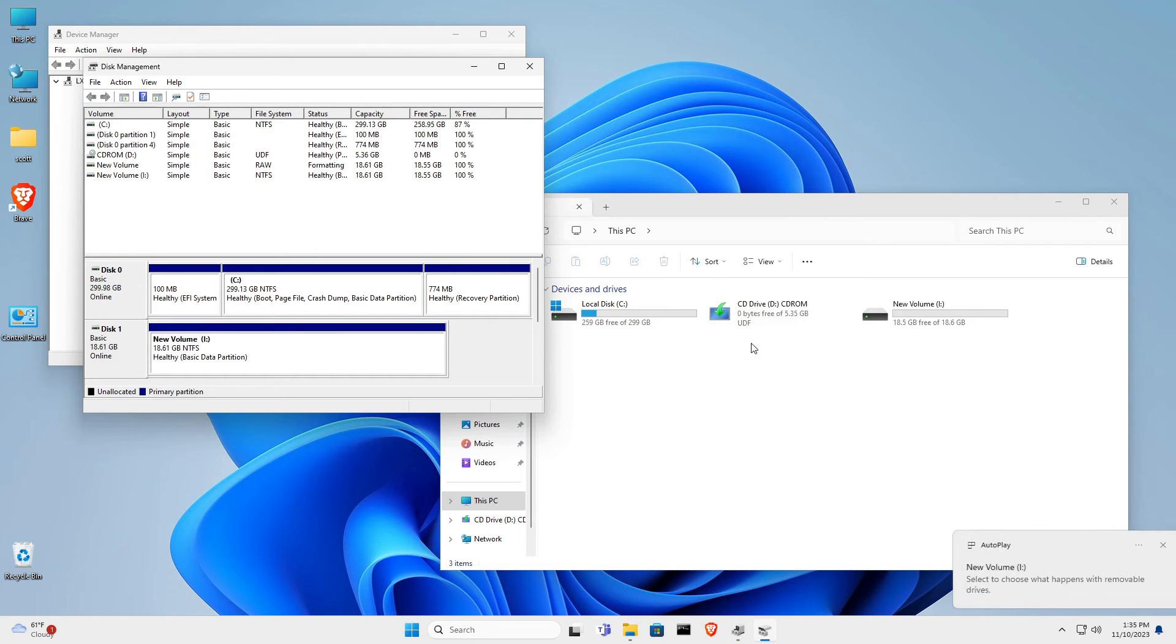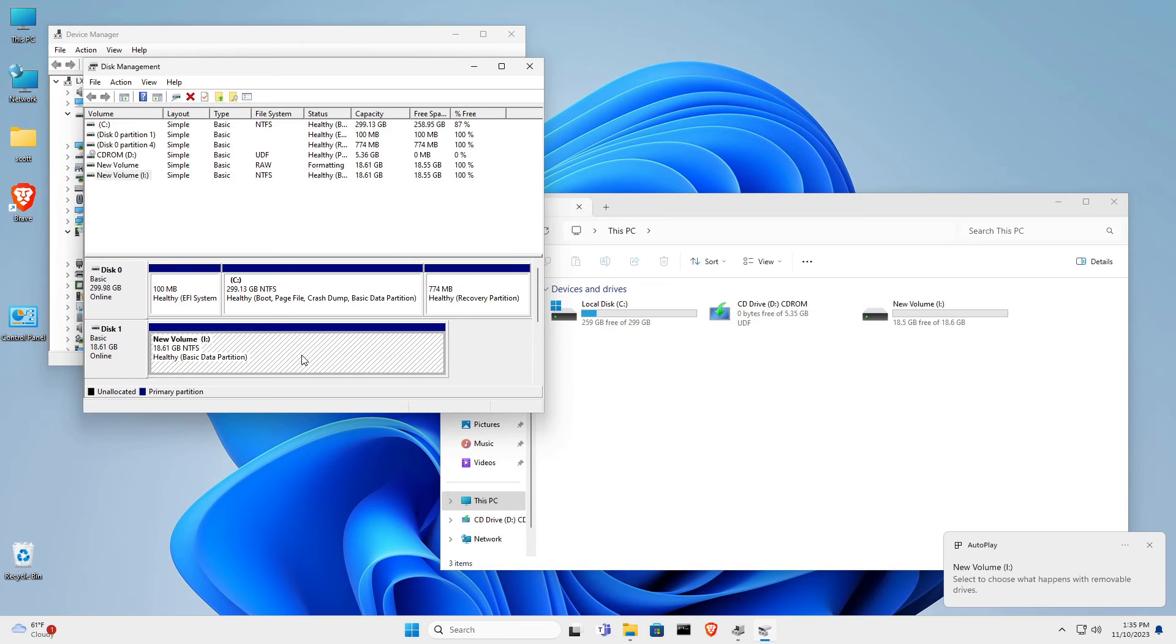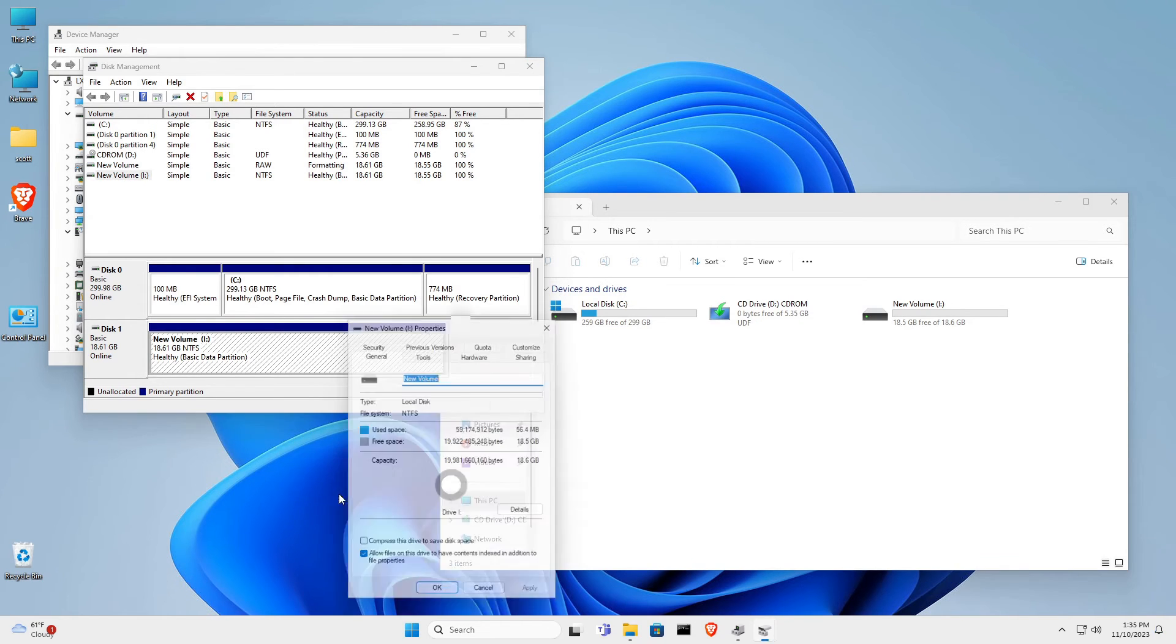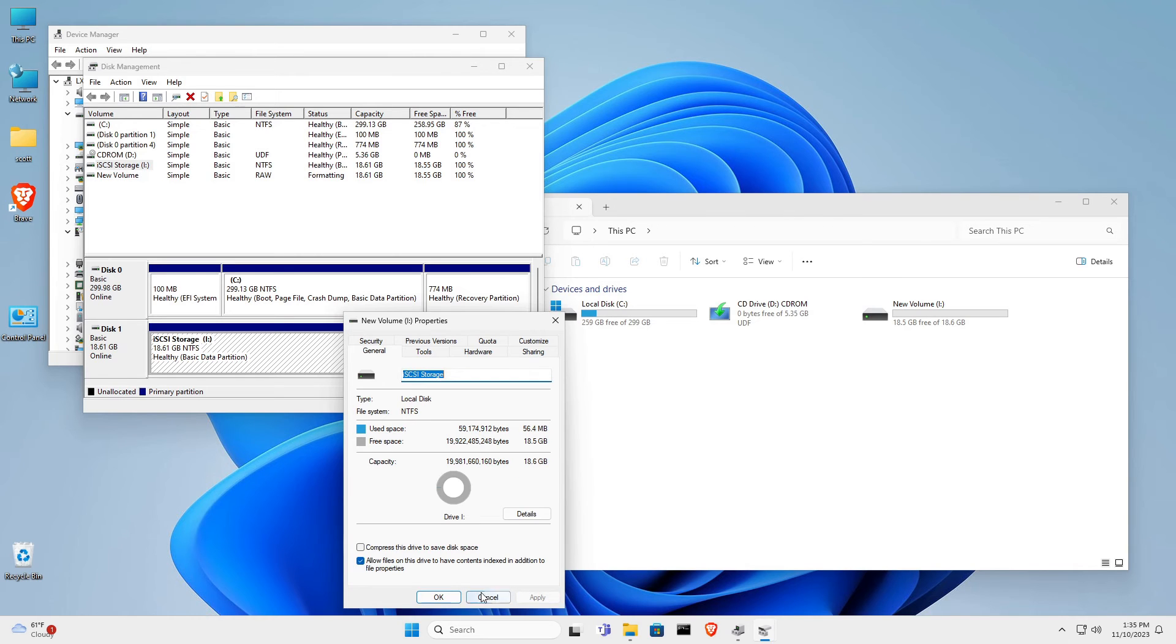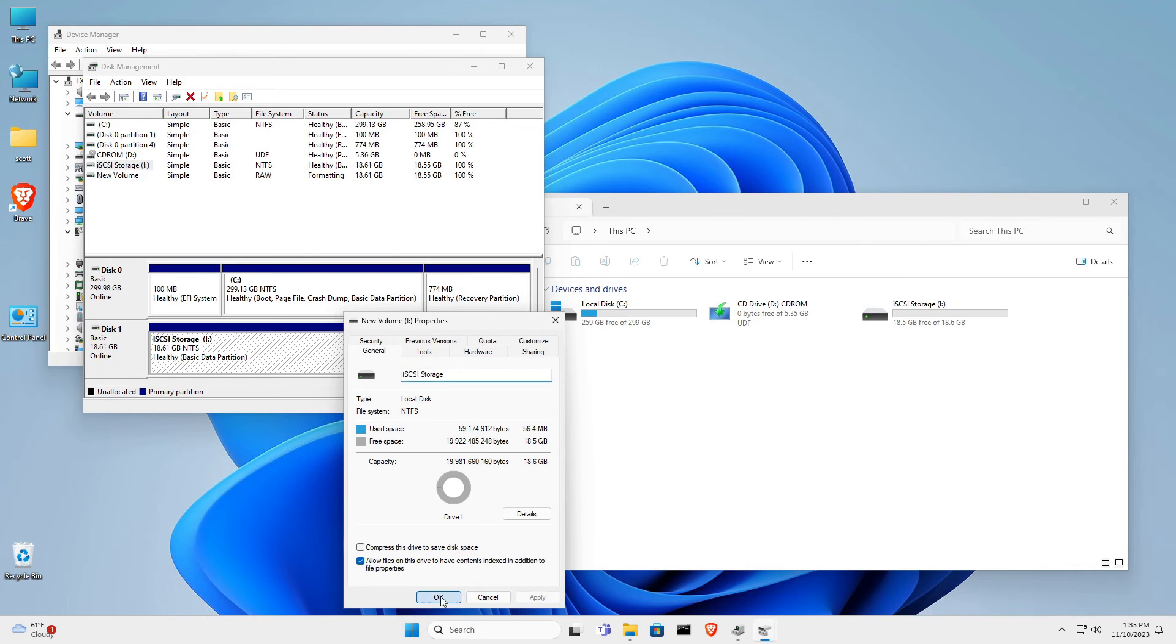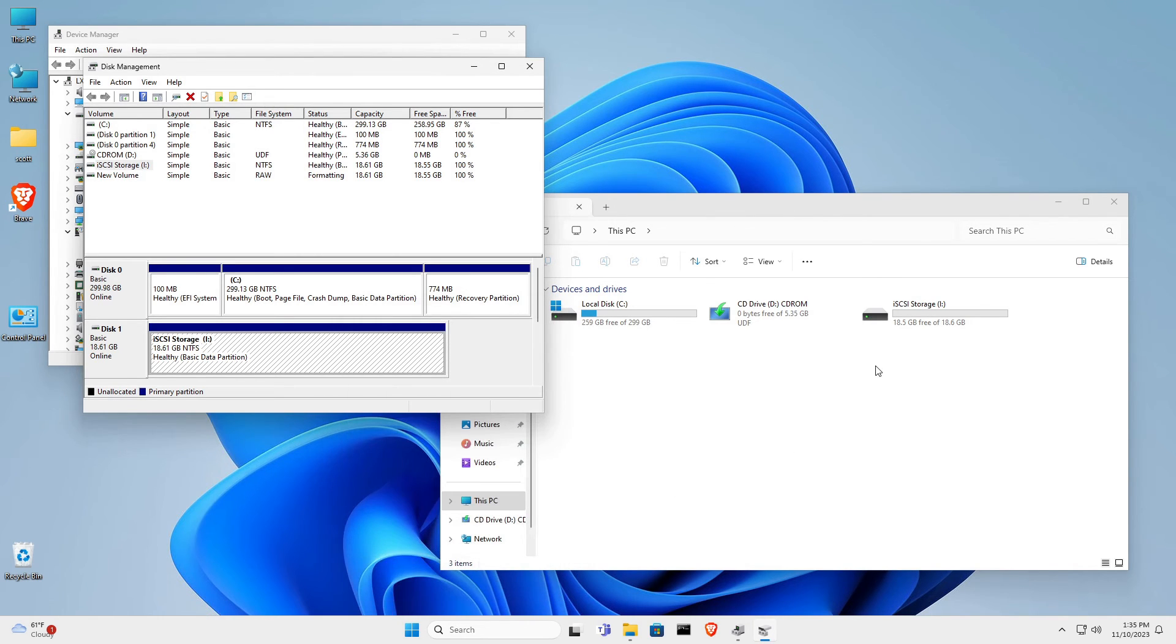As soon as the drive's formatted, it pops up here as New Volume. Now, of course, you can right-click this and go down to Properties, and you can highlight the new volume and say iSCSI Storage, just to remind you what this particular drive is. And I click Apply, and I click OK to dismiss that screen.